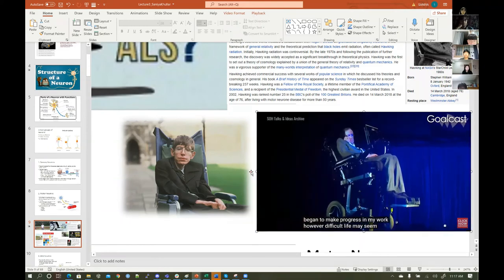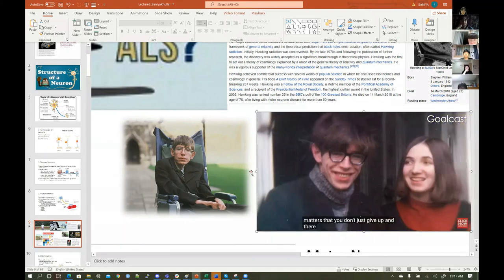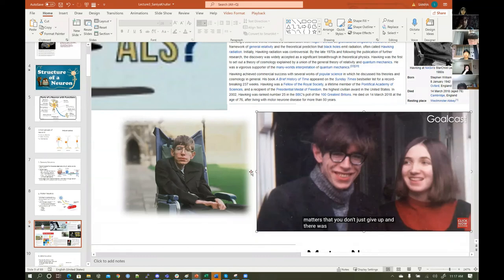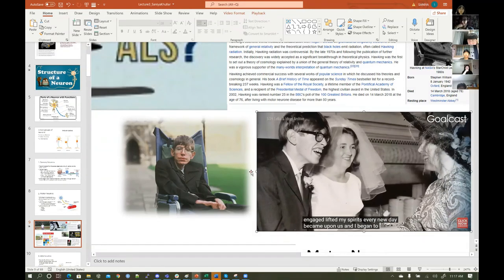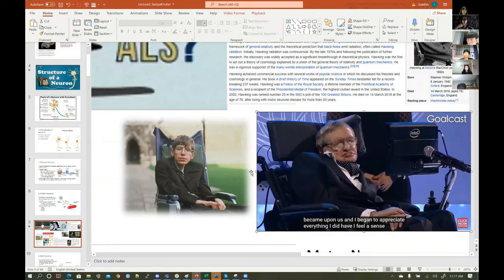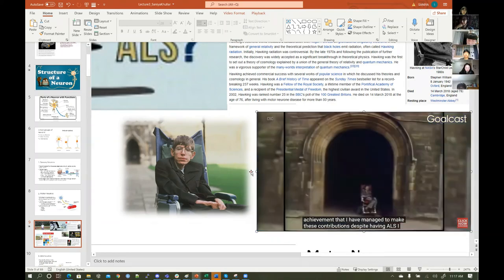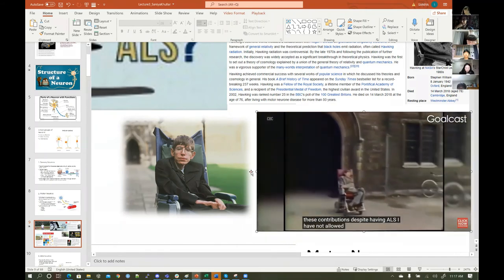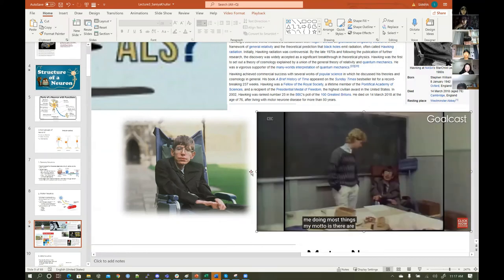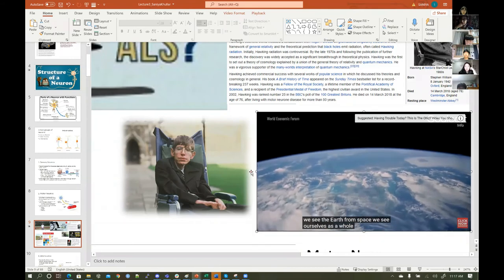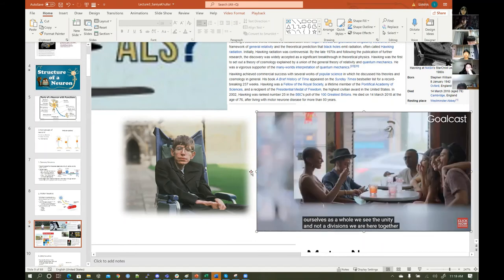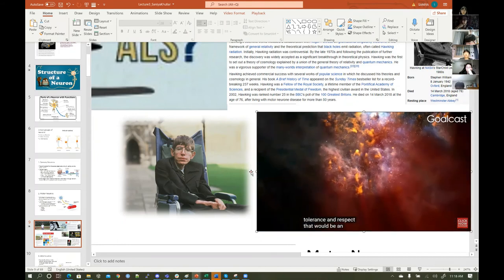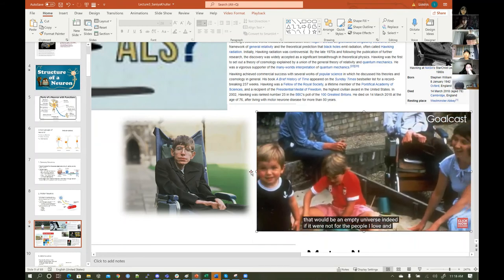Hawking continues: 'However difficult life may seem, it matters that you don't just give up. There was also a young woman called Jane whom I had met at a party — getting engaged lifted my spirits. Every new day became a bonus, and I began to appreciate everything I did have. I feel a sense of achievement that I have managed to make these contributions despite having ALS. I have not allowed my disability to stop me doing most things. My motto is: there are no boundaries. When we see the earth from space, we see ourselves as a whole — the unity, not the divisions. We are here together, and we need to live together with tolerance and respect.'